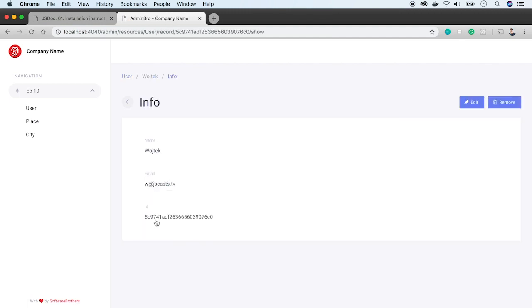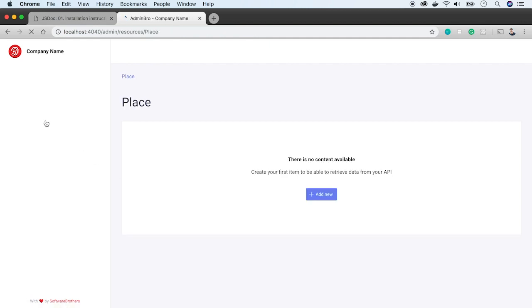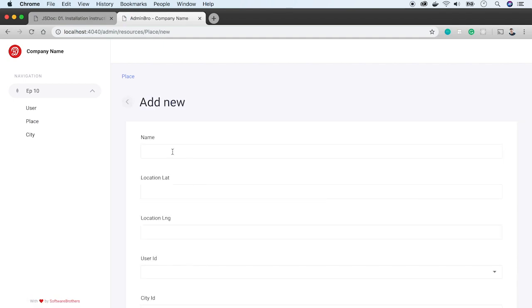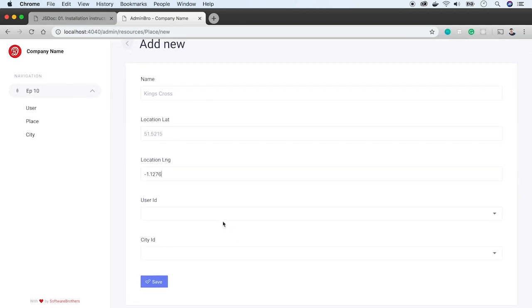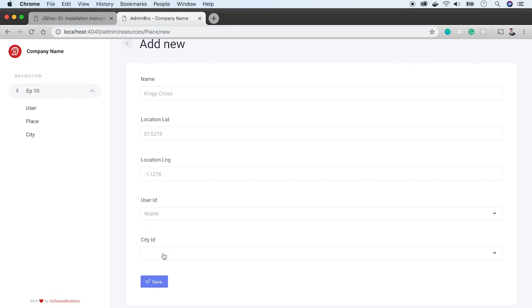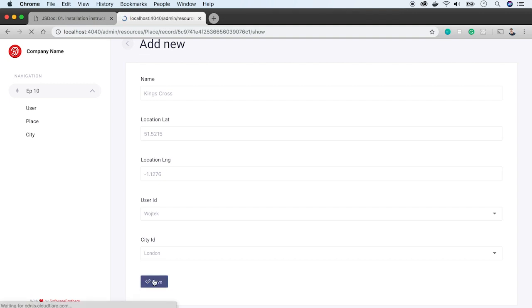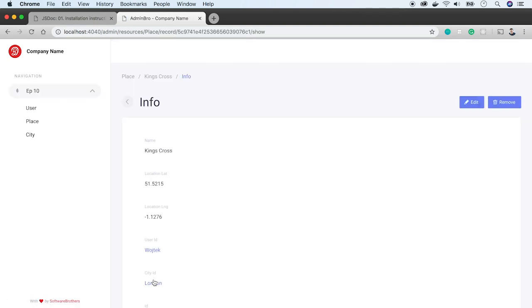Since we have user and the city, now we can finally add new place. King's Cross will be our example. Now we'll add location. First, latitude and longitude. Admin-bro knows that user and city are references, so it allows us to pick one of the records from the database. We will use items we just created. And we have new place.